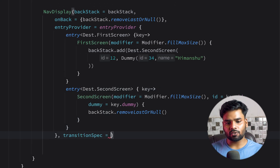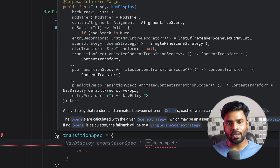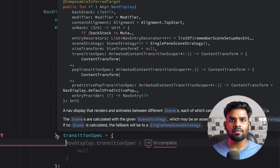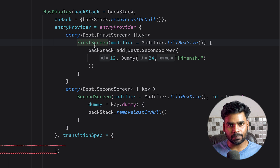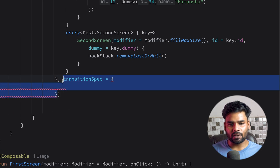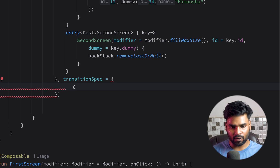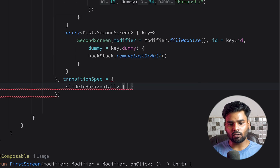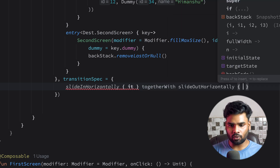In our navigation display we have a few parameters. The first one is transition specification. When we add something to our backstack it is considered as navigation from one screen to another screen, and when we remove something from our backstack it is considered as popping. This transition specification is used to perform a sliding animation. You can define your animation specification — I'm using slide in horizontally with the complete width, combined with slide out horizontally using the negative of my width.